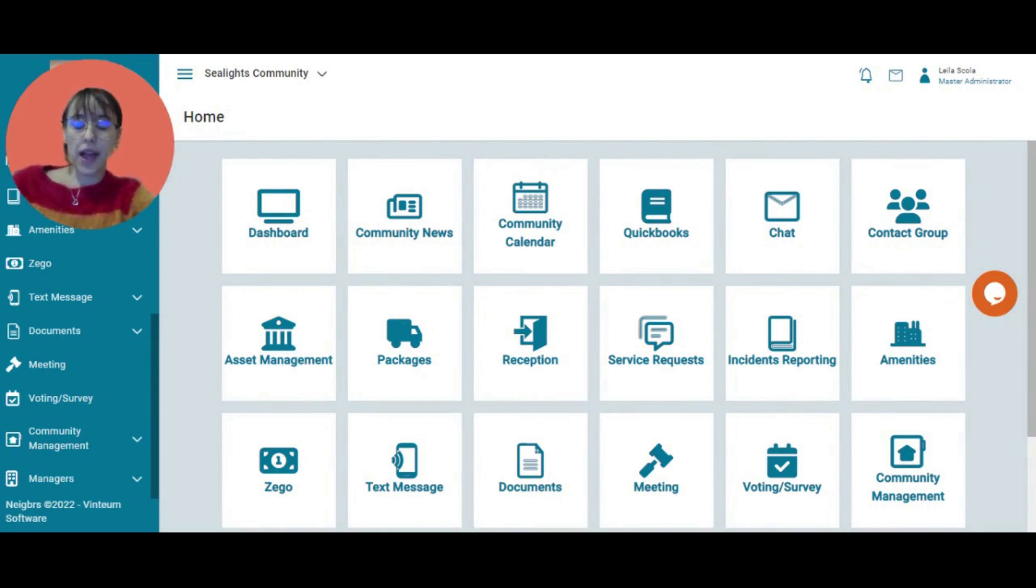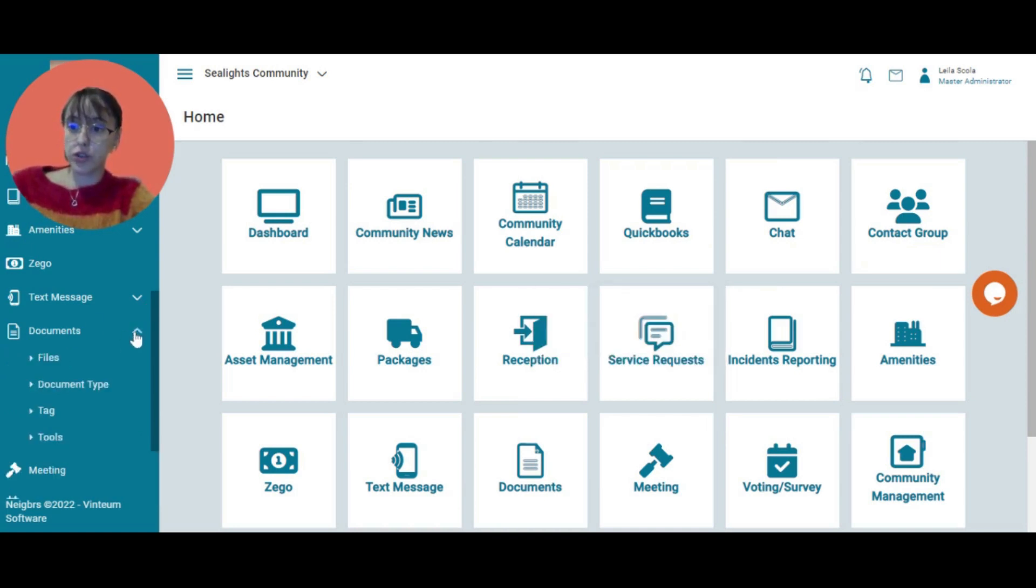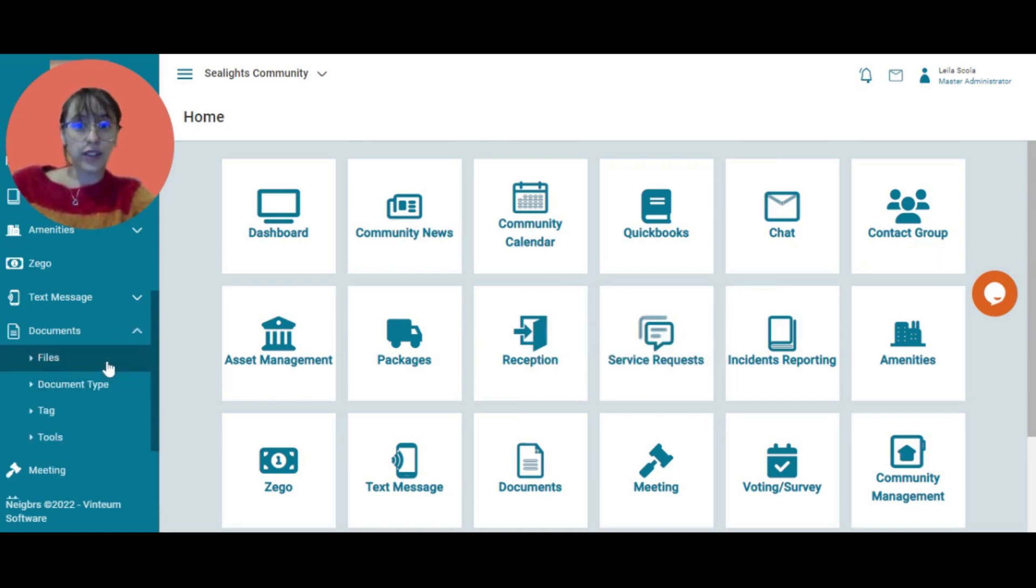I'm logged into my account as a master administrator. I'm going to go to this side menu, click on documents, then files.